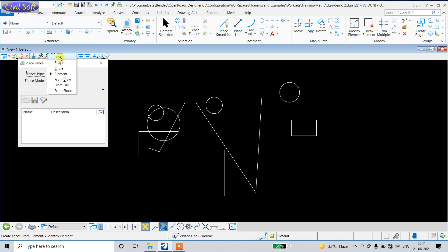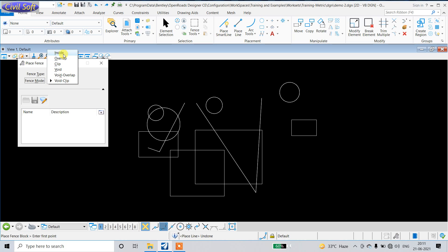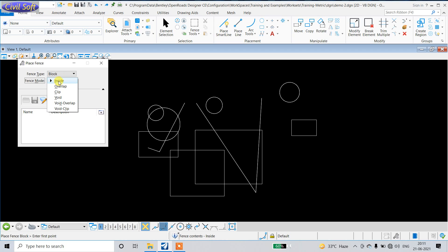Now we are going to proceed with how to delete using the Fence tool. Just go and select 'Block'. Inside Fence Mode there are several methods — we will discuss them one by one. First of all, we are going to use 'Inside' mode. In Inside mode, only those elements completely inside the fence will be deleted.